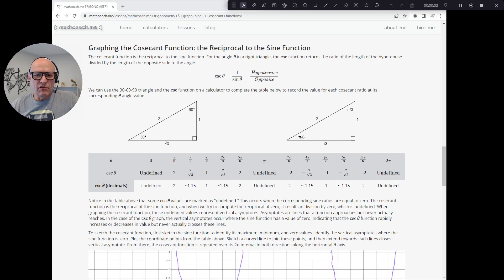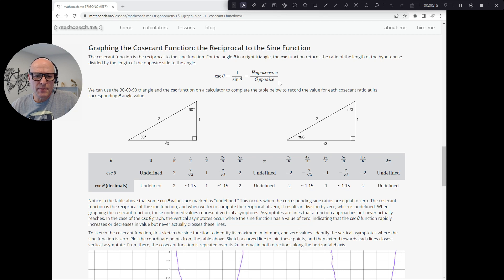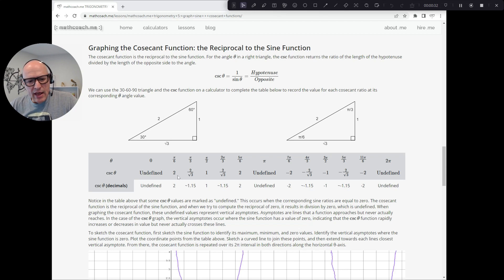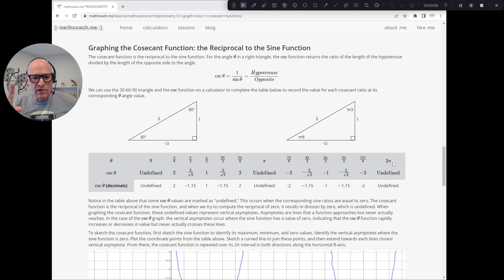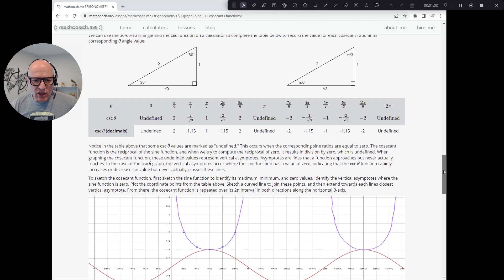The cosecant function is the reciprocal of the sine function, so cosecant of theta is 1 over sine theta. Where sine theta is opposite over hypotenuse, the cosecant of theta is hypotenuse over opposite. So where sine of 30 is 1 over 2, the cosecant of 30 degrees is 2 over 1. Cosecant of pi over 6 — 30 degrees — is 2. Like when plotting the sine function for the first time, it's useful to plot a table of values in 30-degree increments: 0, 30, 60, 90, 120, 150, 180, and so on, right through its complete period of 2 pi.